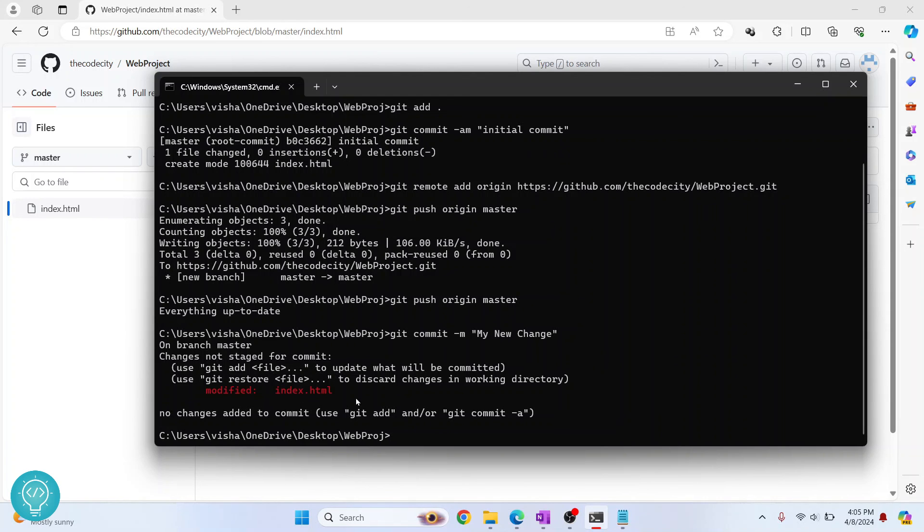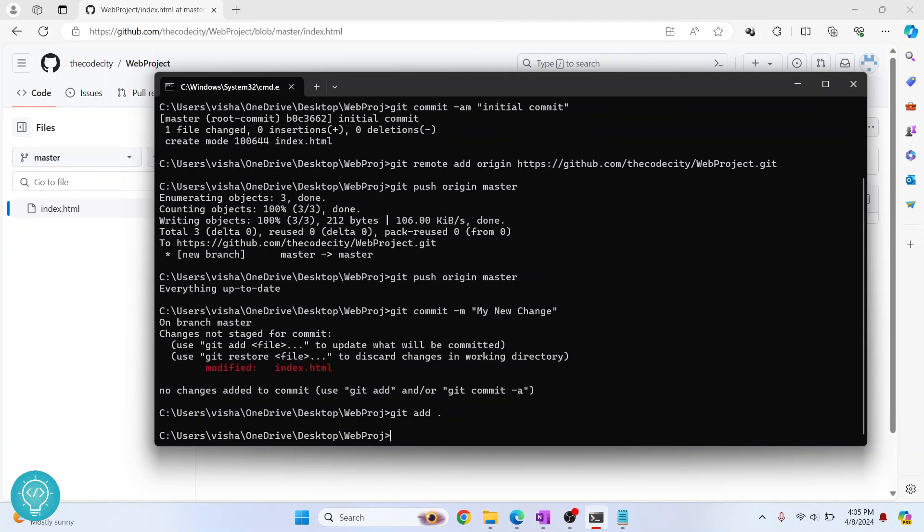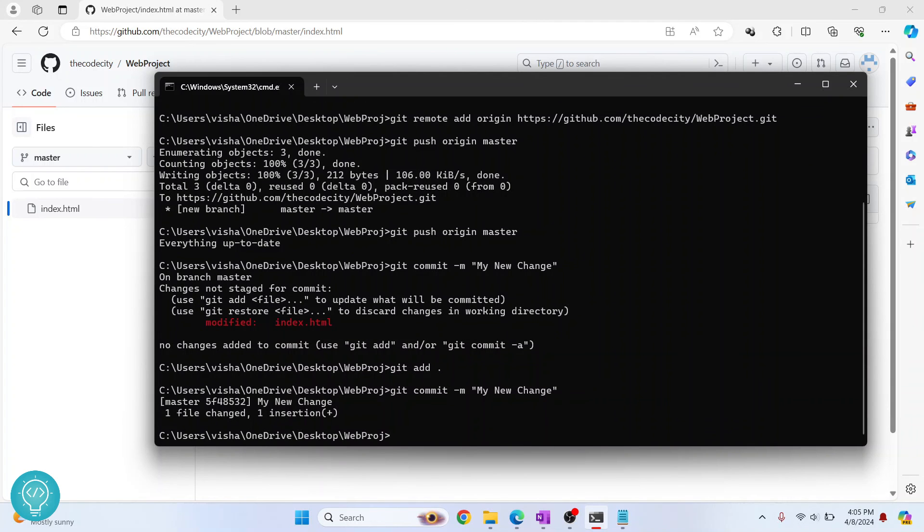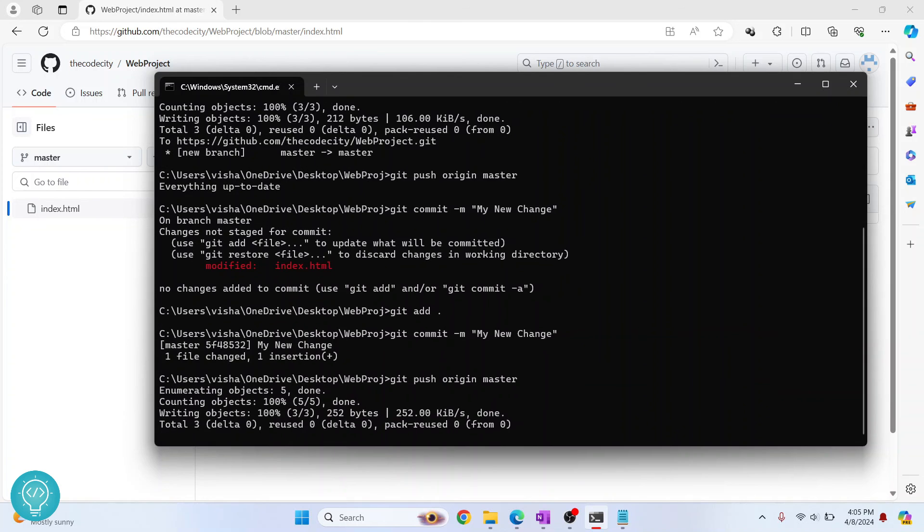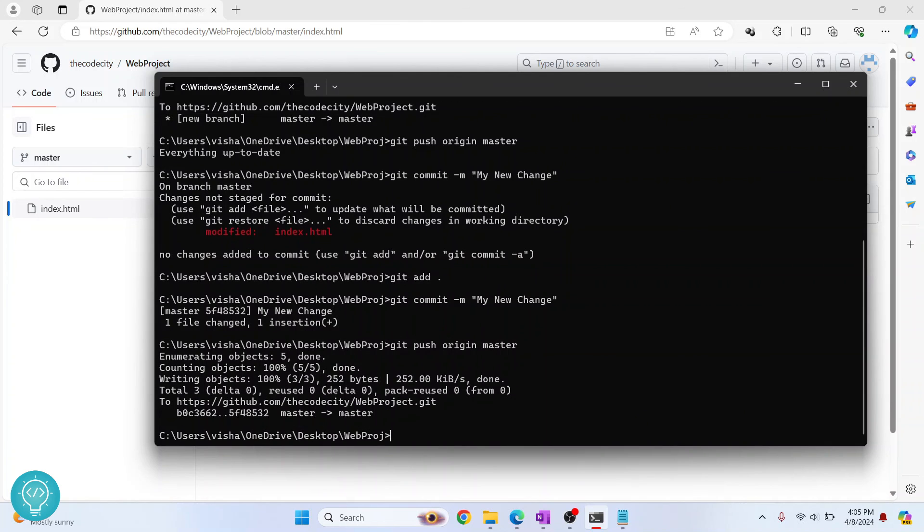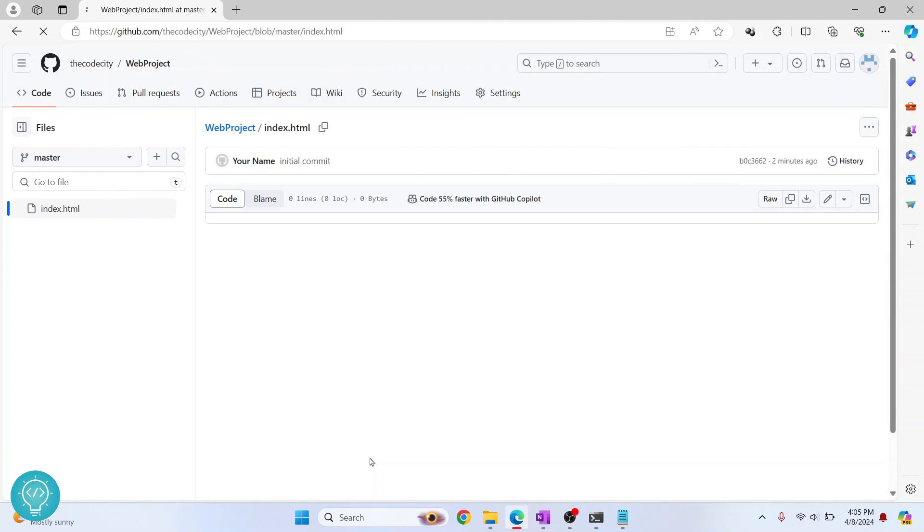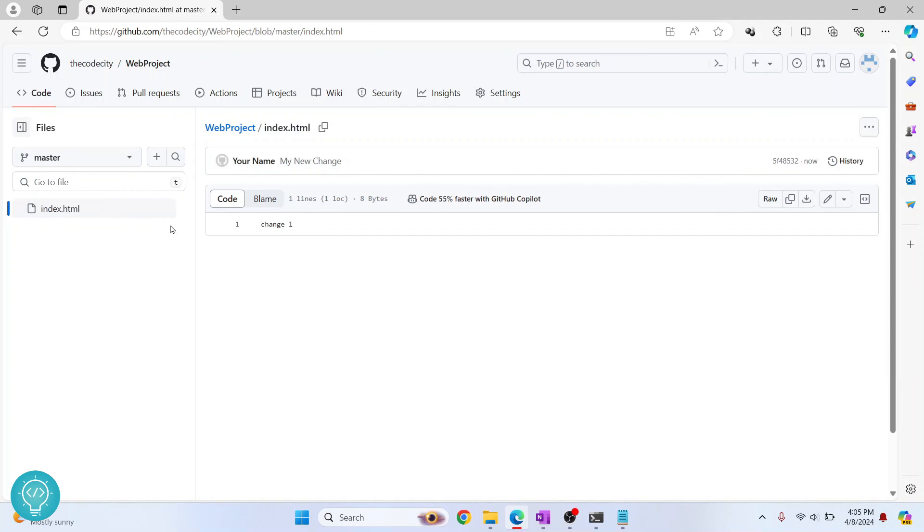I'll add this: git add dot and everything will be added. Commit, and as you can see one file is changed. Now I can do git push origin master. If I reload again, as you can see change one is now here.